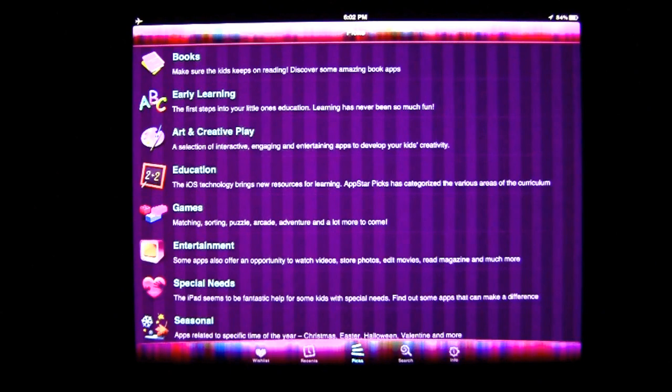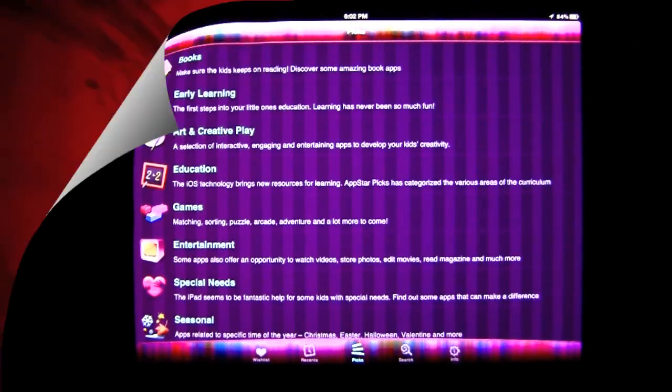That's it for this iPad app demo. Until next time, this is Crazy Mike saying see ya.